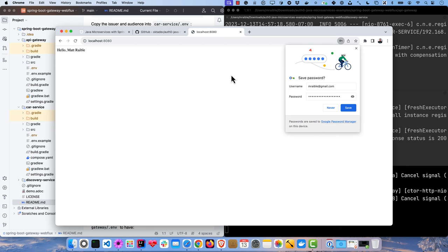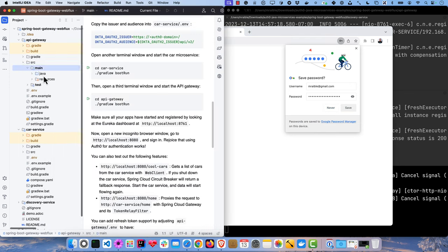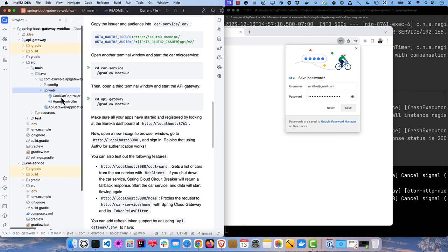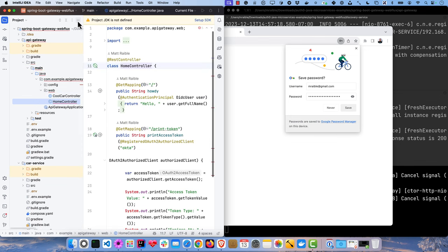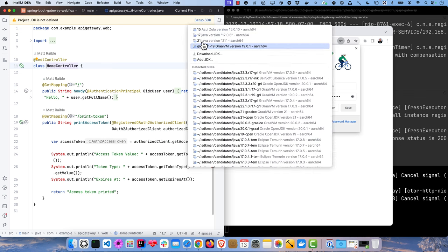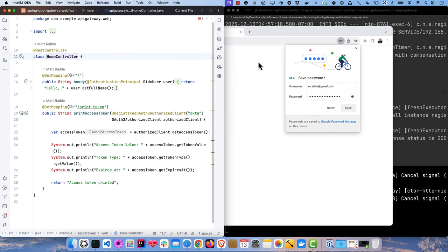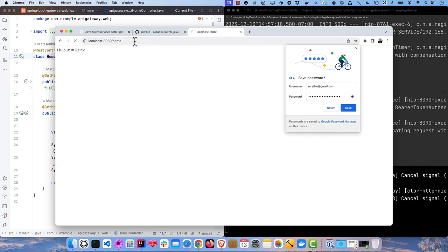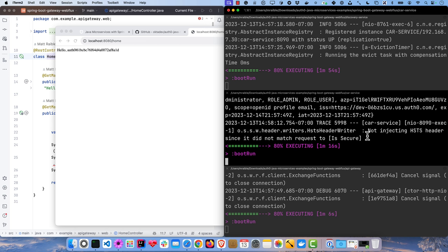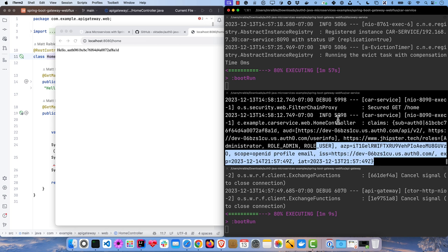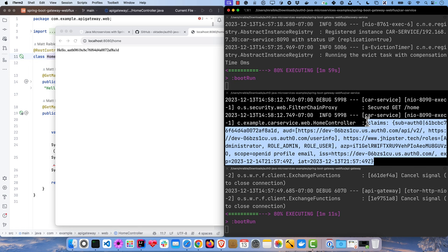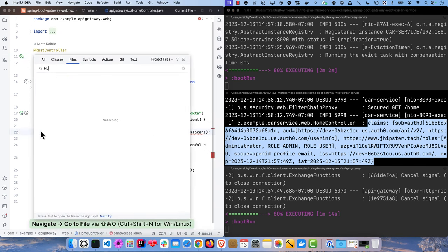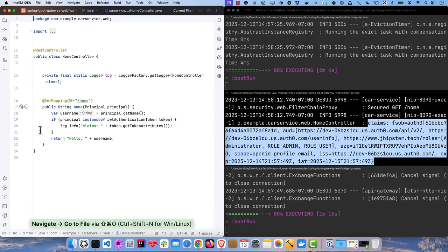And now it's returning my name. If we looked in the API gateway, that comes from the home controller. Set up the SDK here. You'll see it's just printing out my full name from the OIDC user object. If we go to /home, it actually prints it out from the car service. So this is the car service right here, and it prints out all the claims that are in the JWT. So if we look for the other home controller in the car service, you'll see what that looks like.